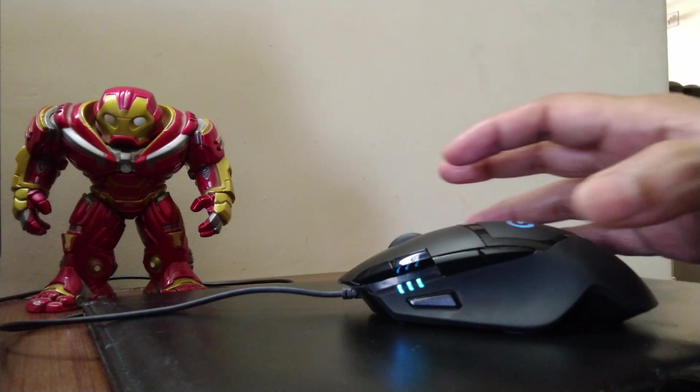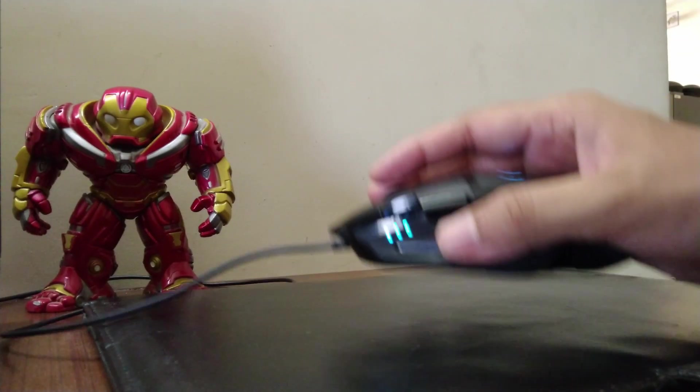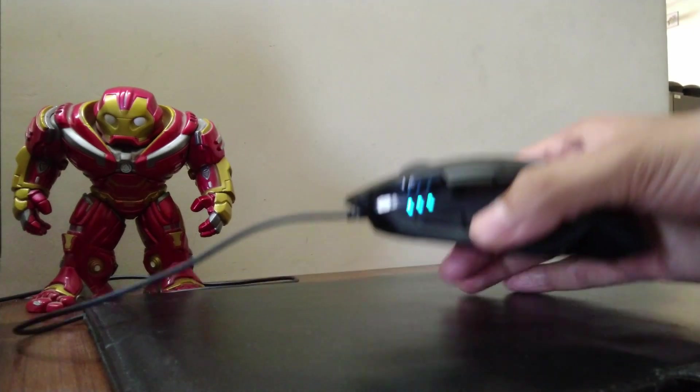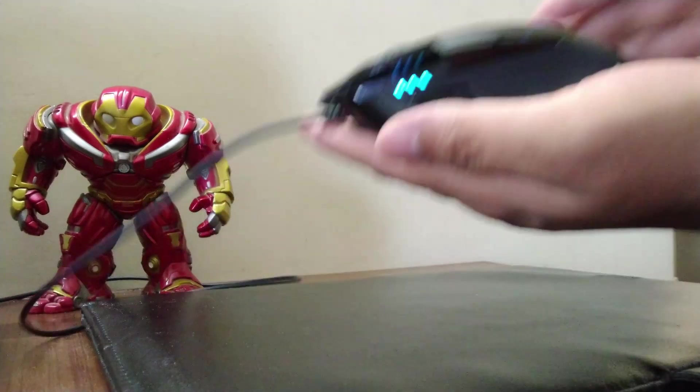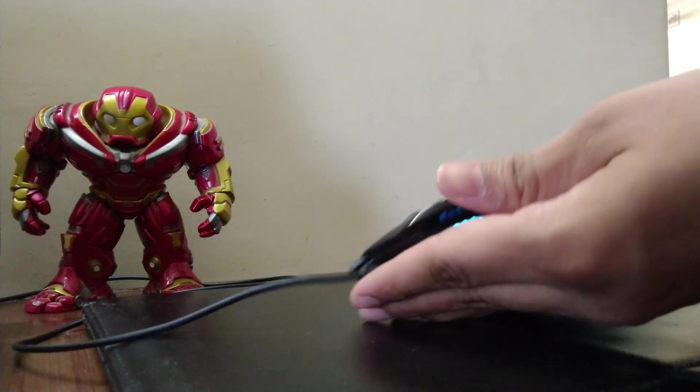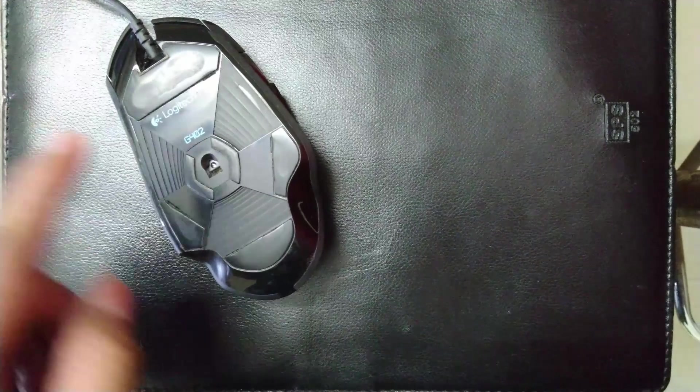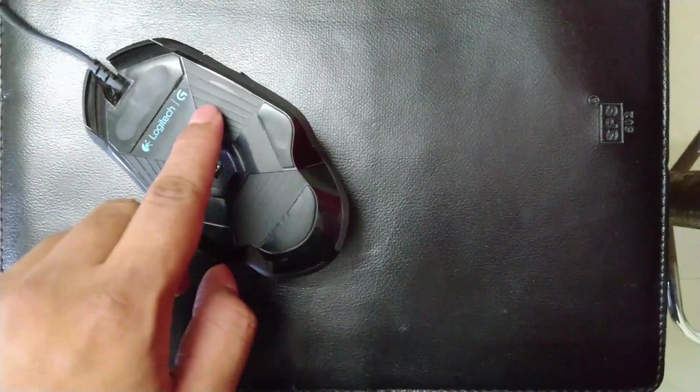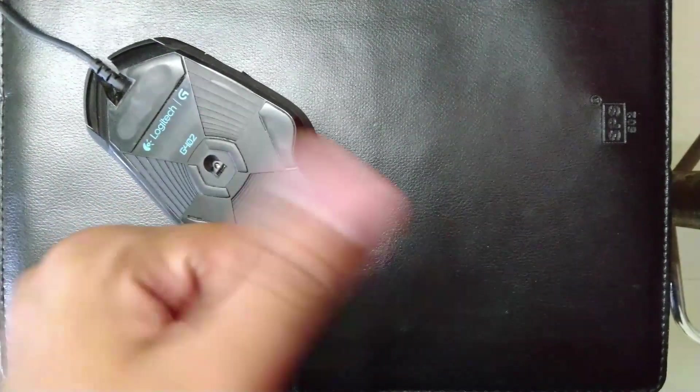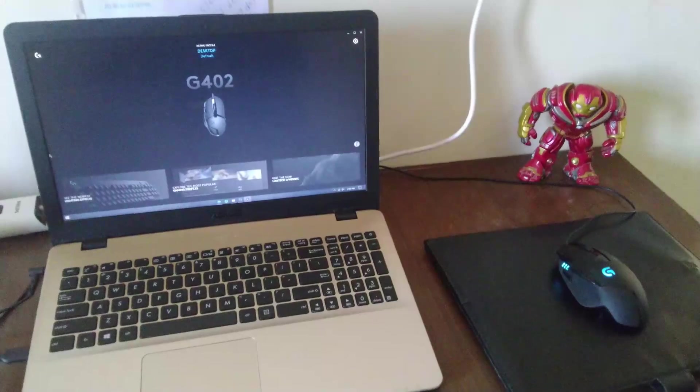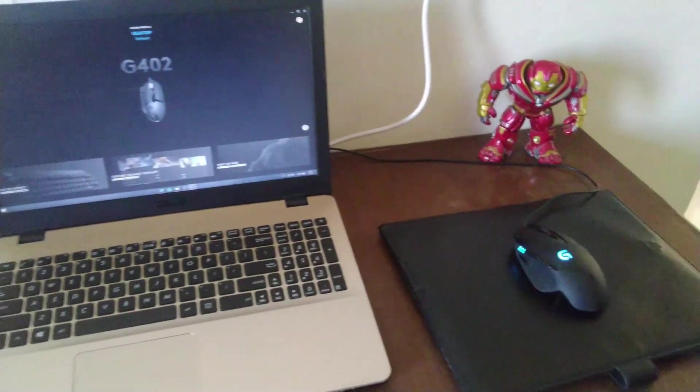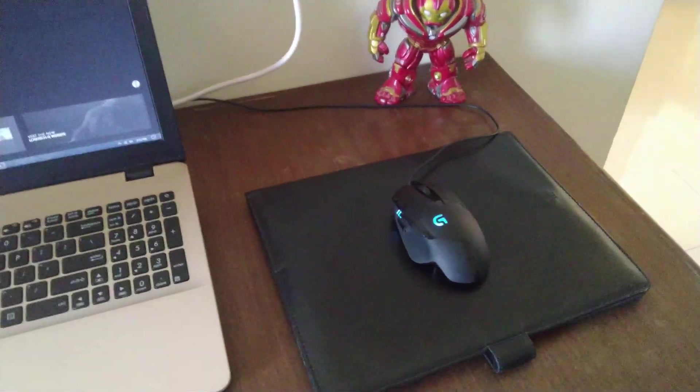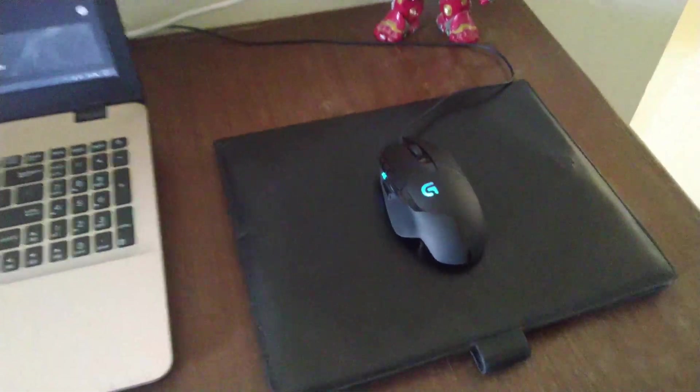If you are a weight freak who loves ultralight mice, then I'm not sure if you'd go for this because it weighs 108 grams without the cable, which is not customizable unlike the G502. I have used this for FPS gaming and I've had a great time with it.